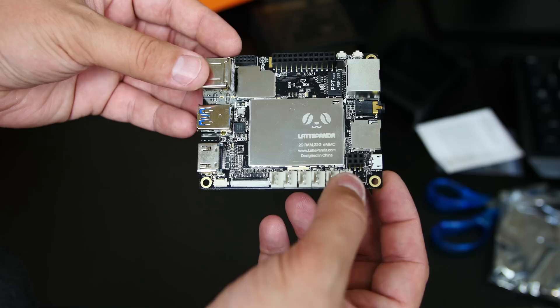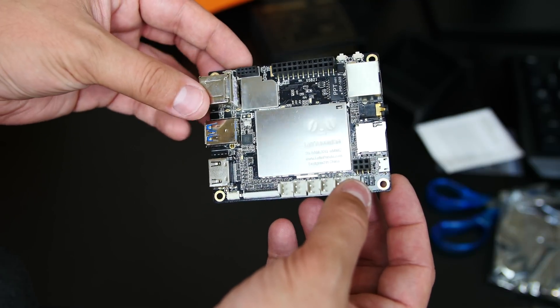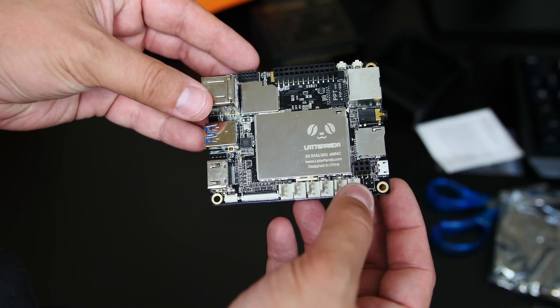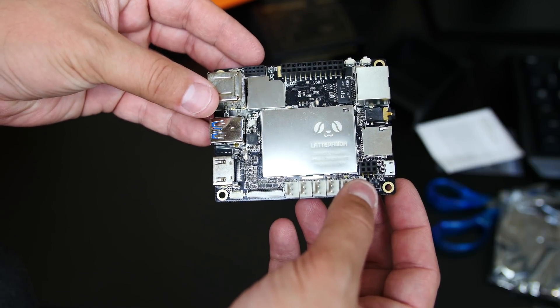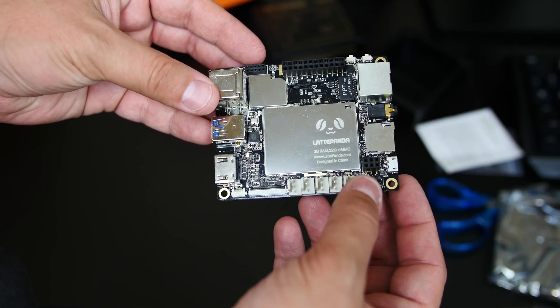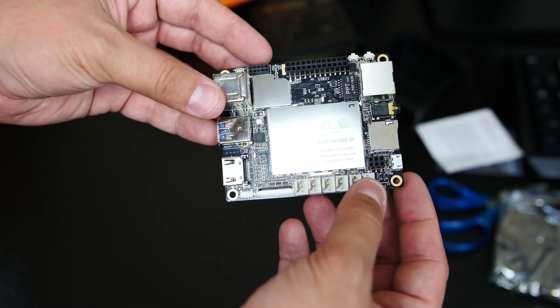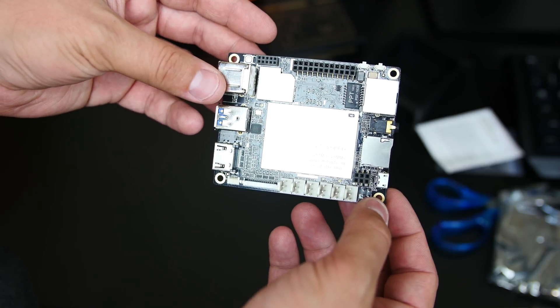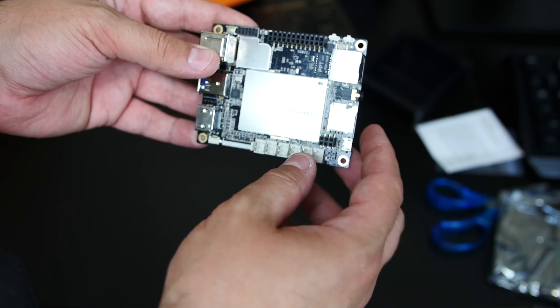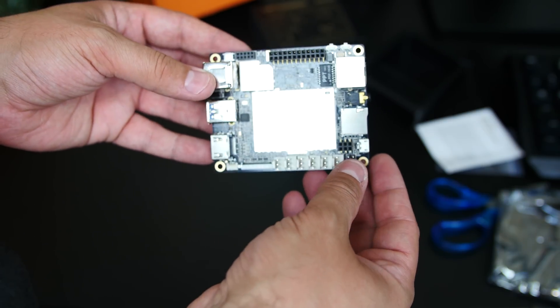All right guys. So this has built-in Windows 10. It has built-in storage. I don't know, maybe like 10 gigabytes of built-in storage. I might be wrong. We're going to get into the specs in the next video. But hopefully you guys like this board.